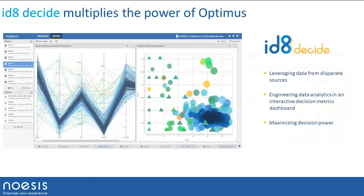In terms of post-processing, we have dedicated post-processing directly inside Optimus. We are also developing a new web interface that allows greater shareability of information across an organization and multiplies the post-processing capability of Optimus. It's called ID8.